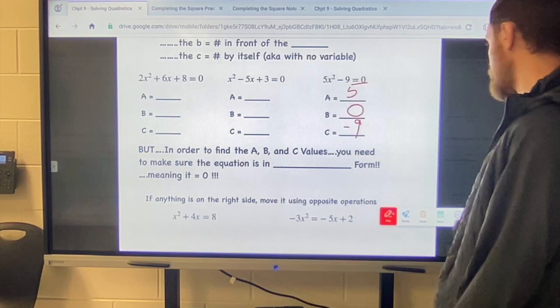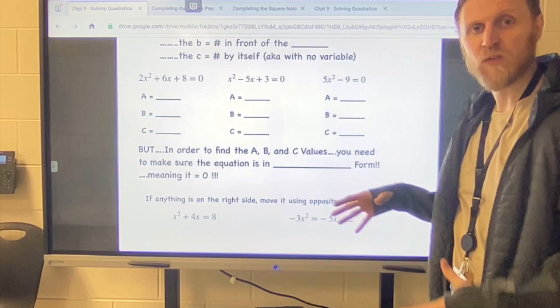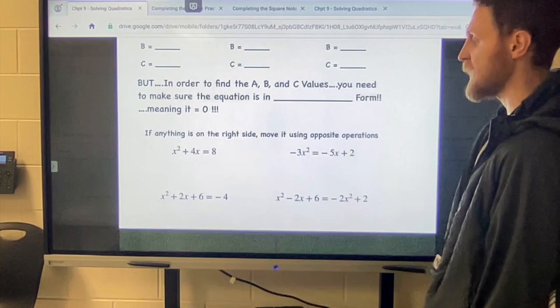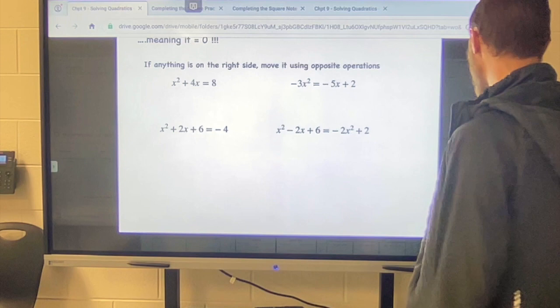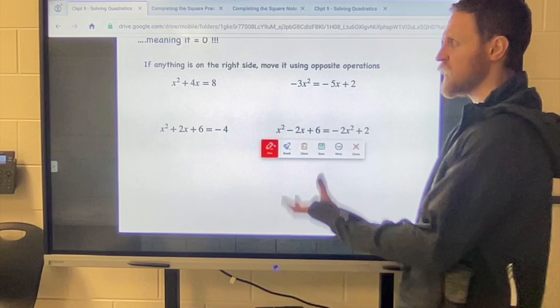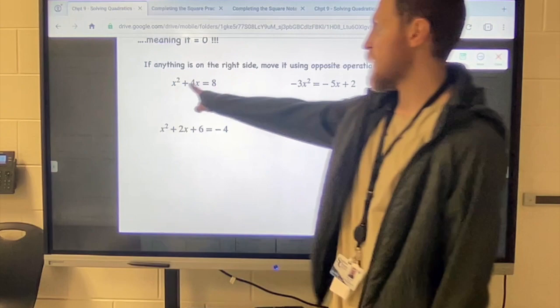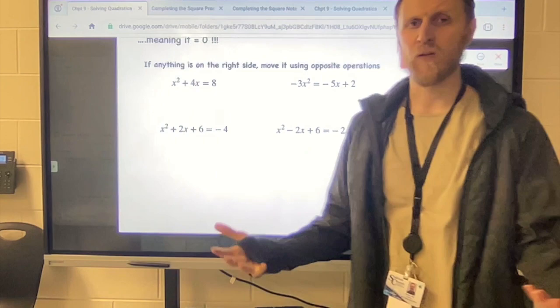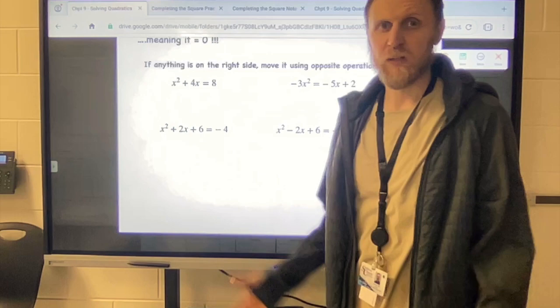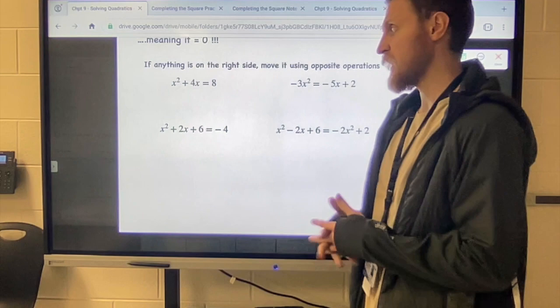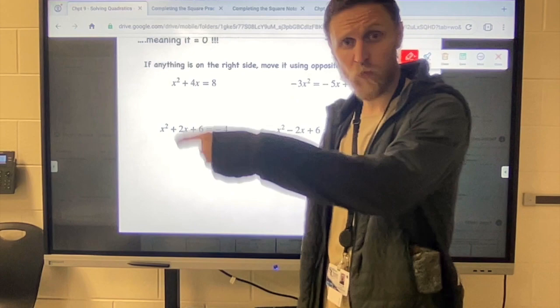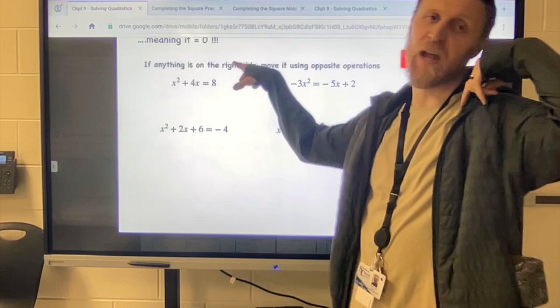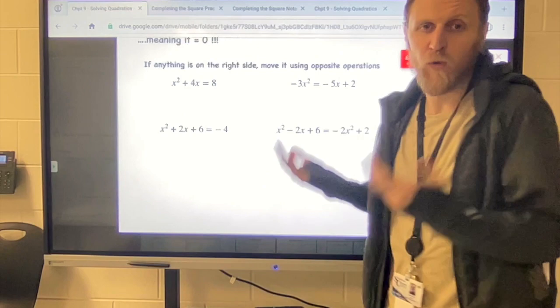Before we can find the a, b, and c, we've got to make sure the equation is in standard form — meaning it must equal zero. This is another skill we've practiced before. You've got to set it equal to zero before you start trying to find the a, b, and c, because if you don't, you'll get it wrong — things are going to change once you move it to standard form. Whatever it does equal, you need to move using opposite operations.